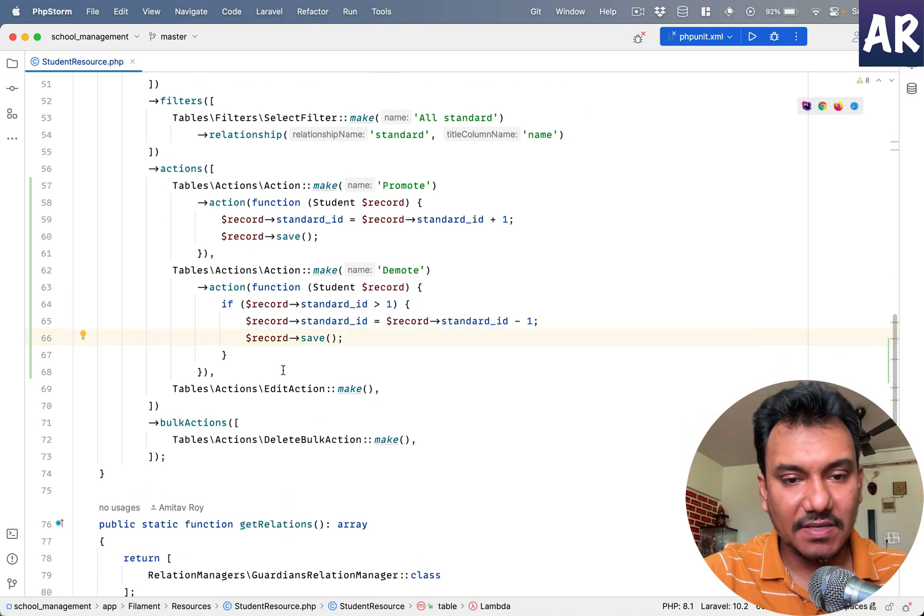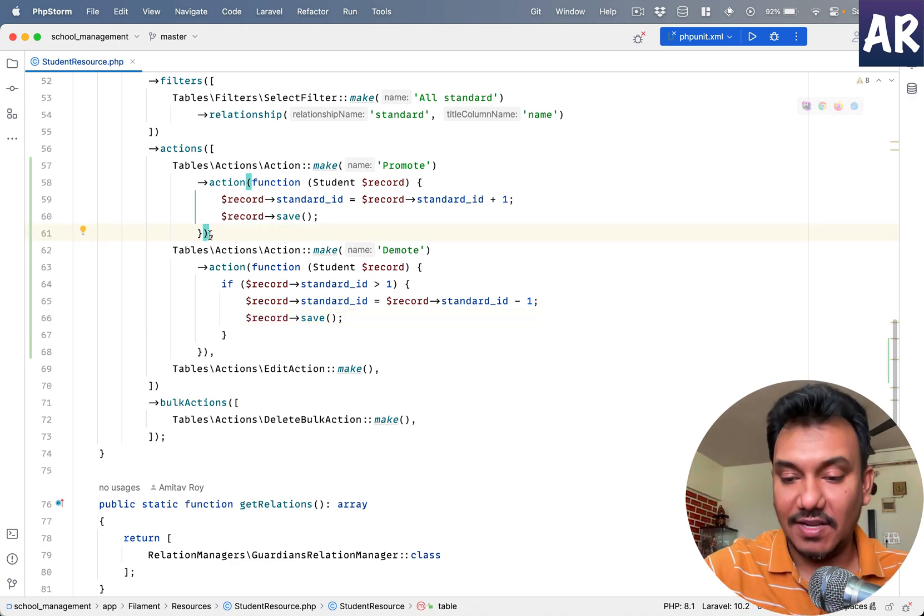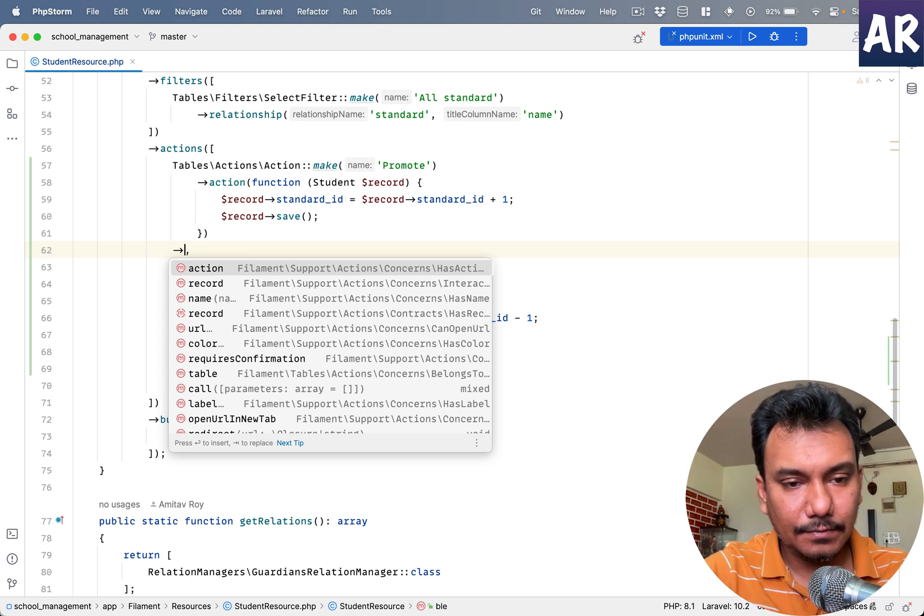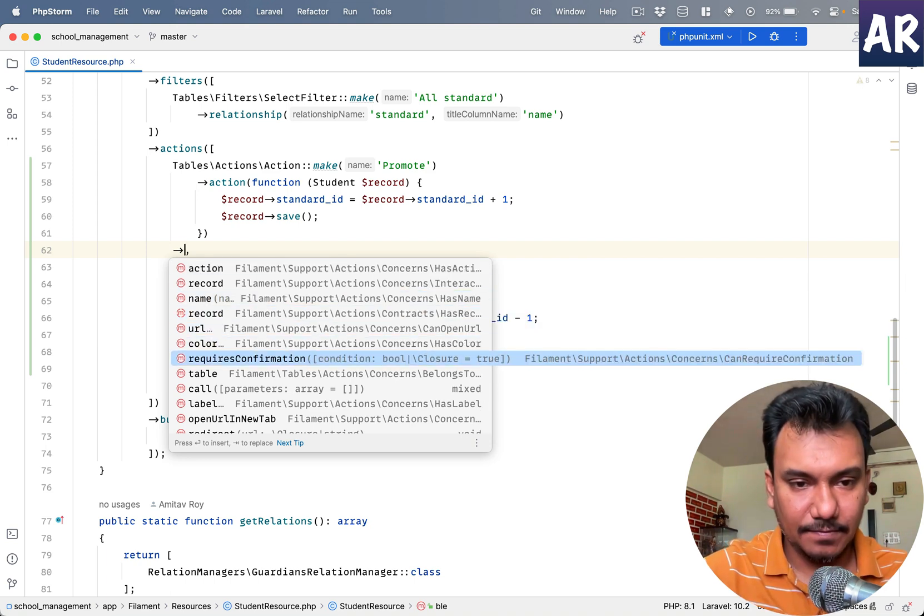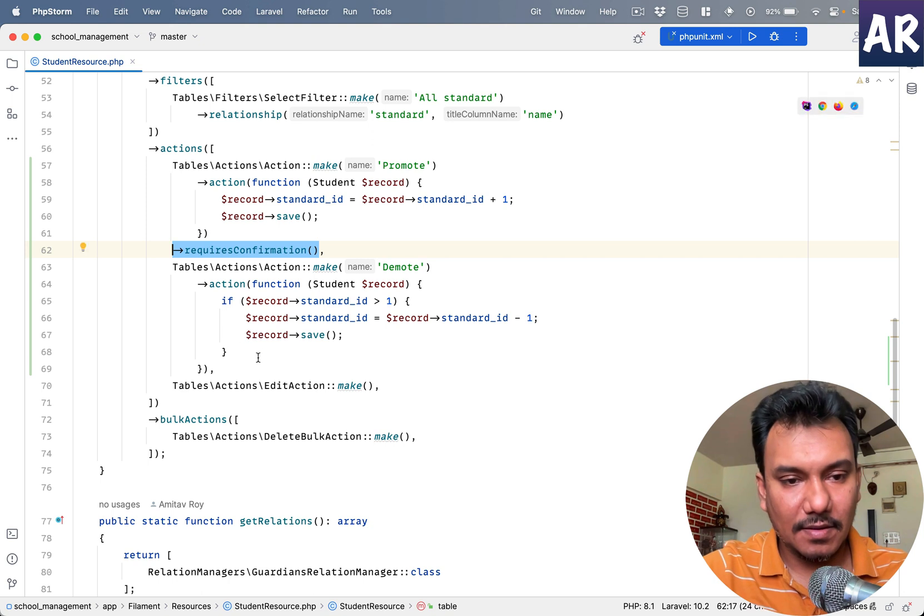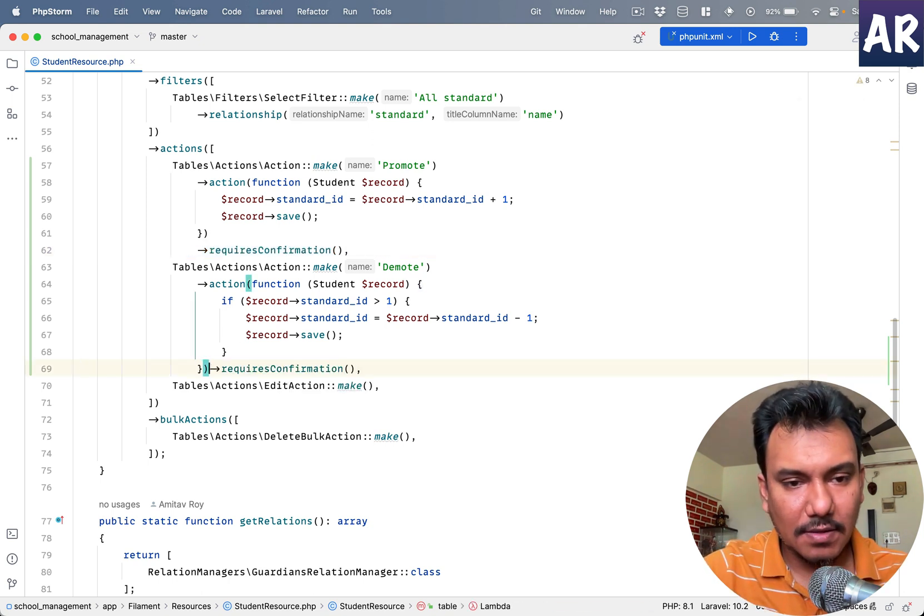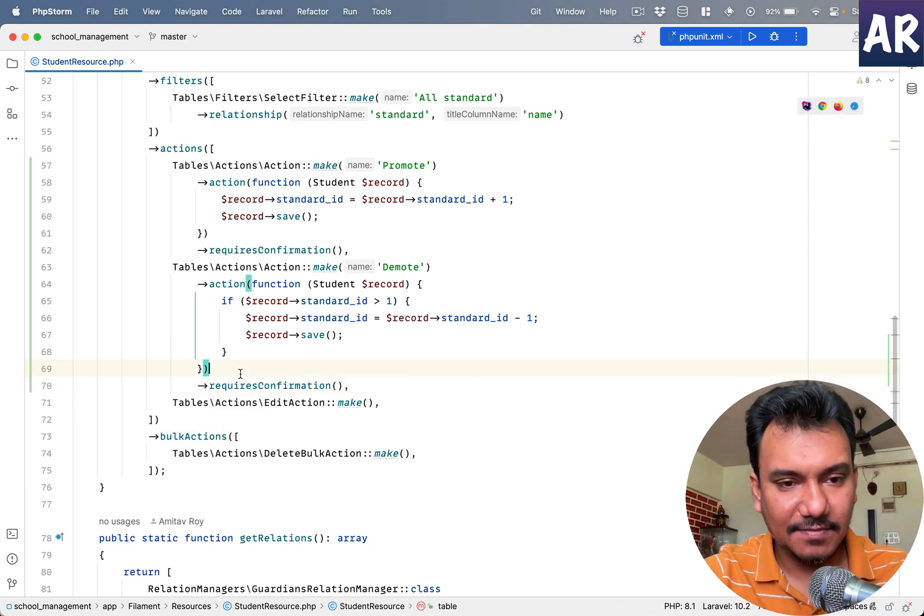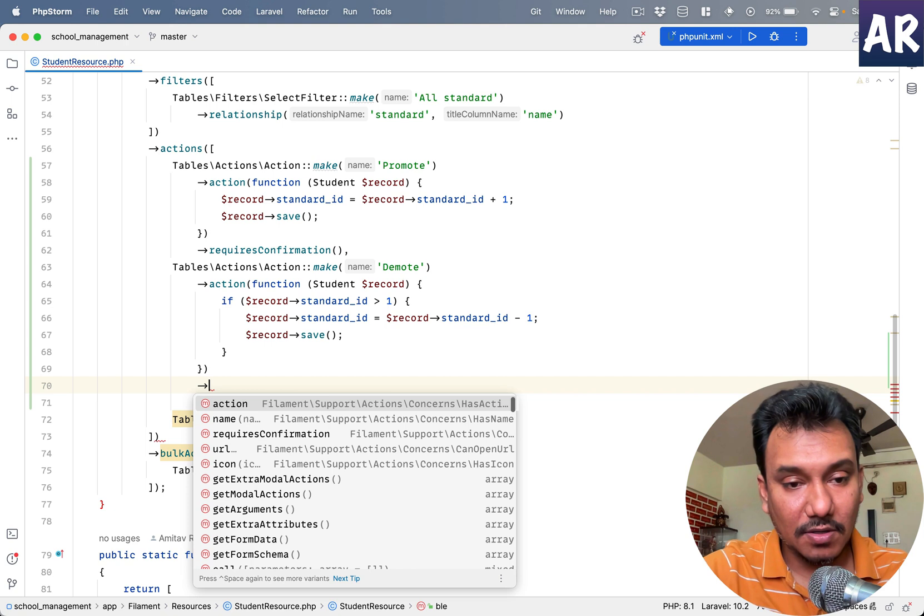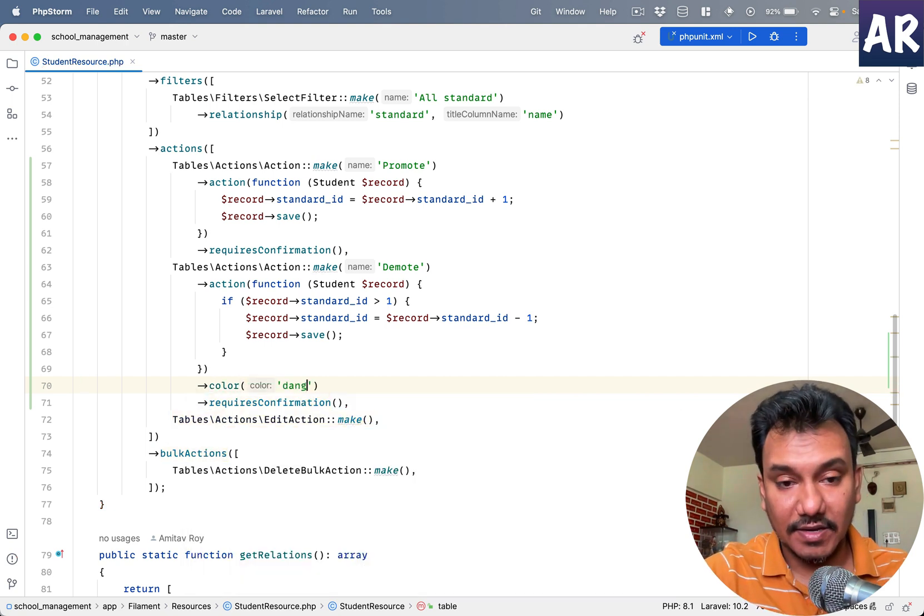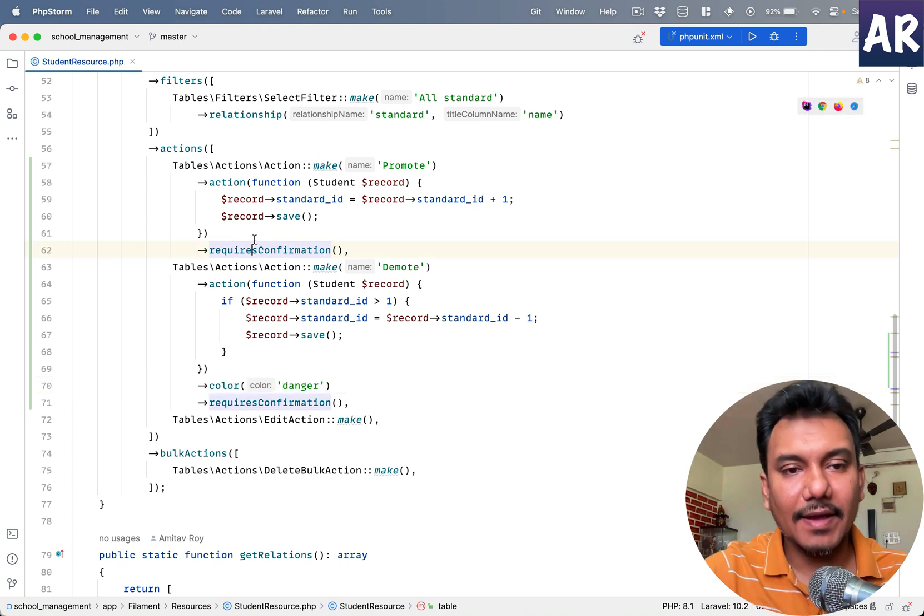Okay, this is done. Now let's see one small little thing which I can potentially add: requires confirmation. And maybe one more just to keep things interesting, there is one more thing called color. So this one is danger, and this one is success.